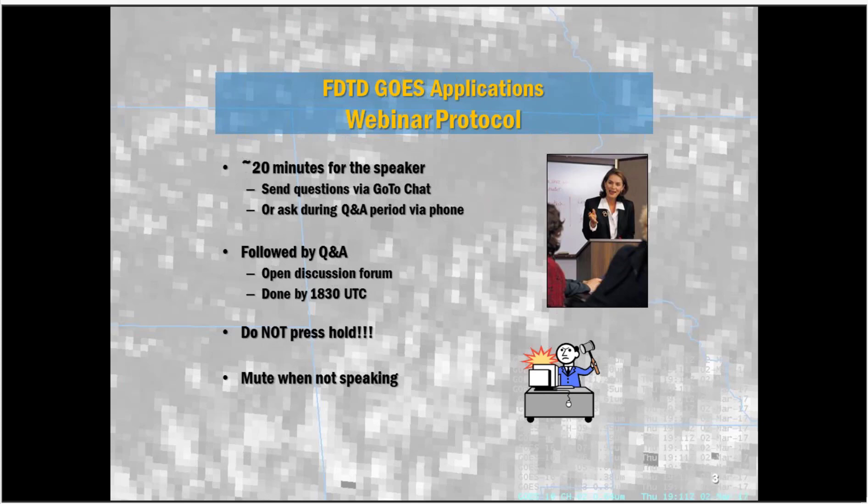A few protocols to go over: we'll have about 20 minutes for our speakers. You can send questions via the GoToChat, or we'll have a Q&A period on the phone when they're done. We'll be done by the bottom of the hour. Remember, do not press hold, and remember to mute your phone when not speaking. I'll now turn it over to Wilmington.